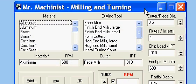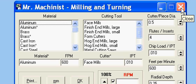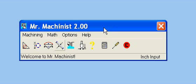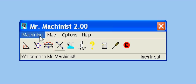That's the Mr. Machinist milling and turning speeds and feeds software program. And that is included with the registration of Mr. Machinist 2.0.